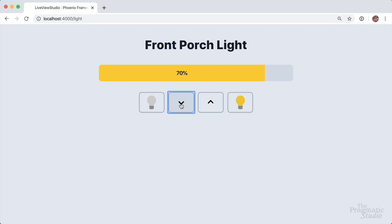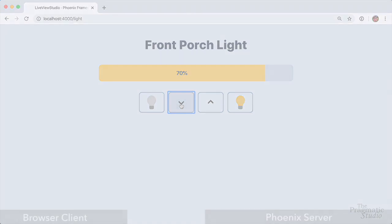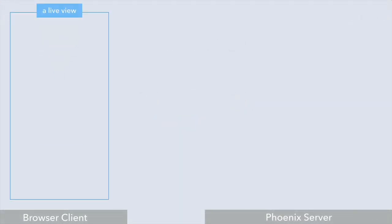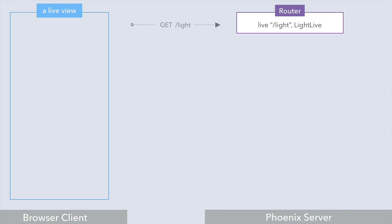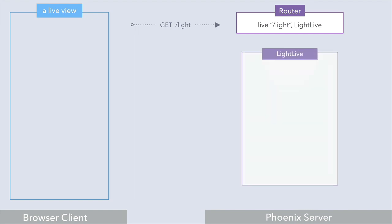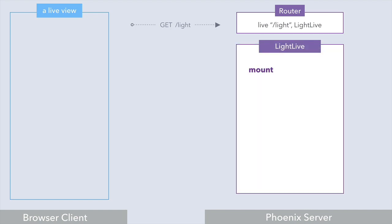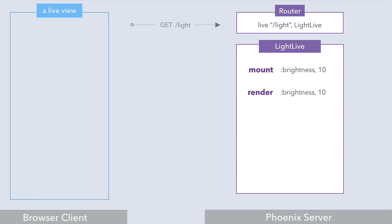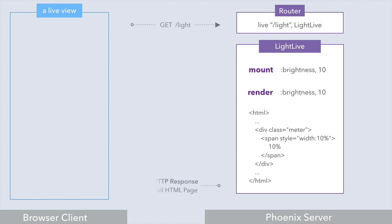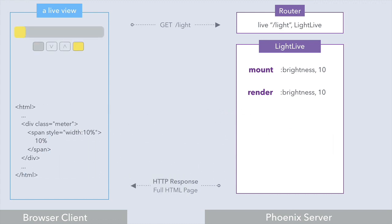Let's walk through the lifecycle of the live view for our light. When we browse to the light page, that sends a regular HTTP GET request to the server, and we have a live route declared in the router for that. Then in our light live module, the mount callback is invoked, which assigns the initial state to the socket — a brightness of 10. Then render is automatically invoked with the state that mount assigned to the socket, and a full HTML page is sent back to the client as a regular HTTP response.